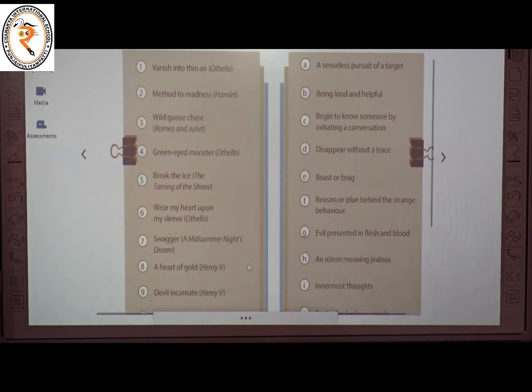The fourth one is 'green-eyed monster' from the play Othello. The meaning of 'green-eyed monster' is an idiom meaning jealous.